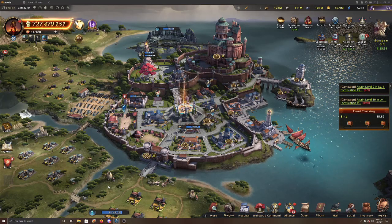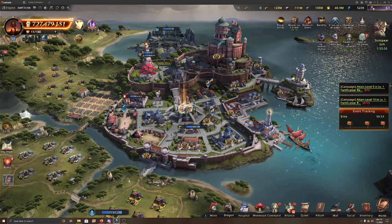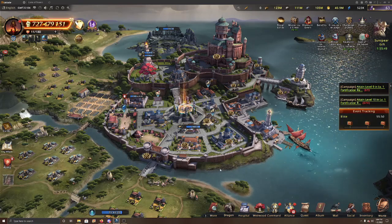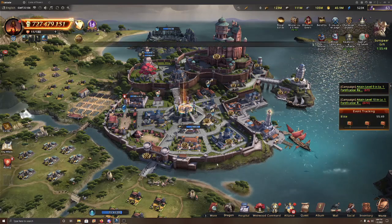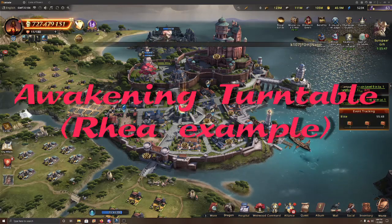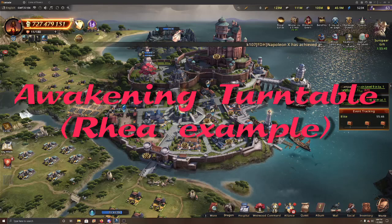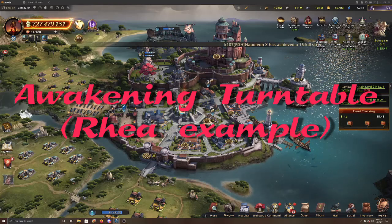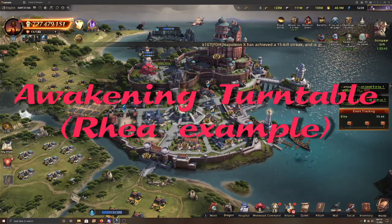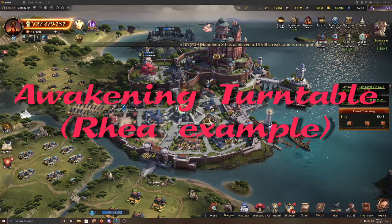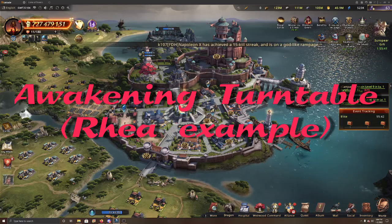Hi everyone, Mac is back. Today I want to talk about the awakening turntable that will appear every time a commander is awakened.